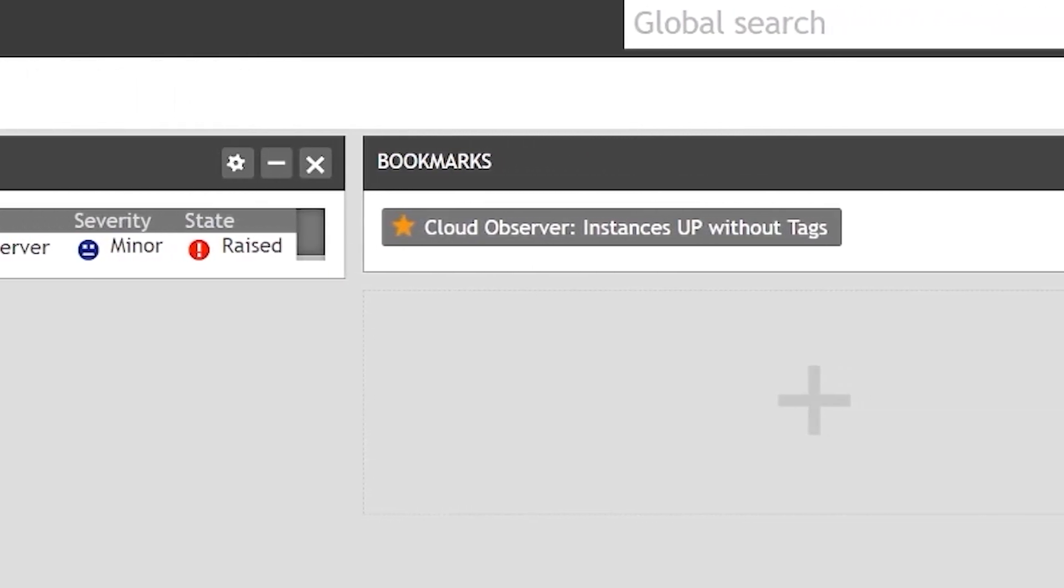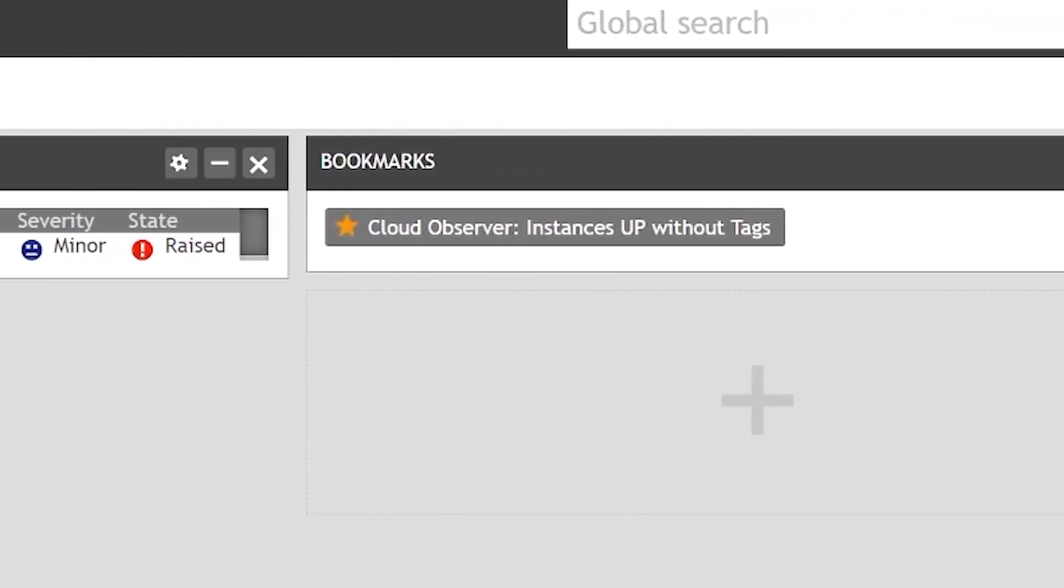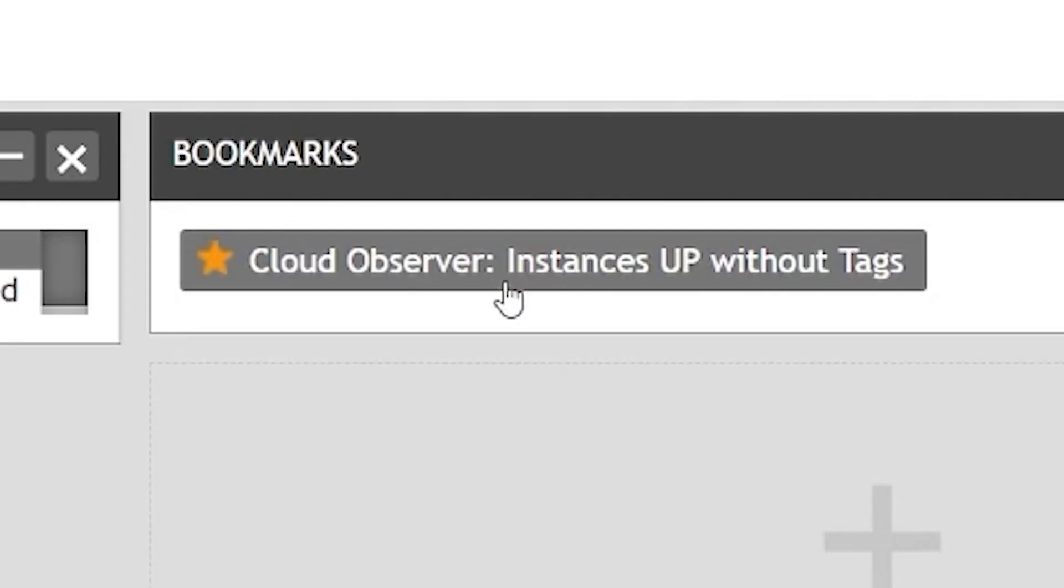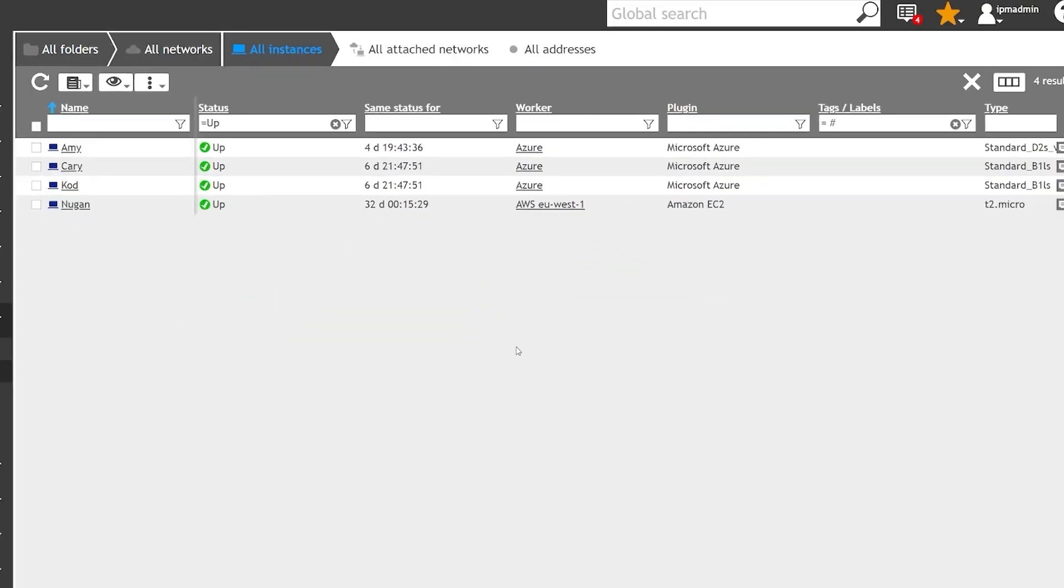The alerts report untagged cloud instances that have been triggered, and by clicking on this bookmark, he has access to the list of untagged cloud instances directly.